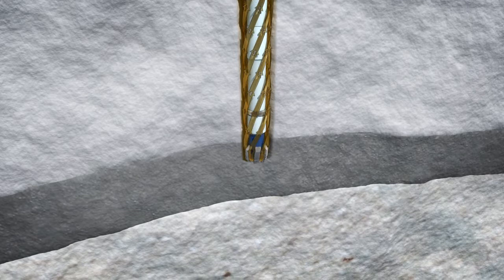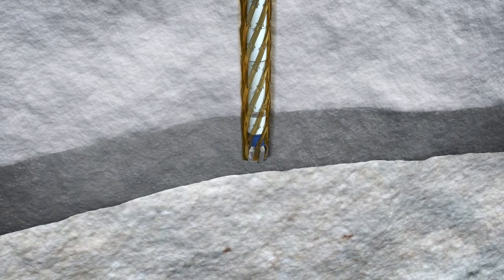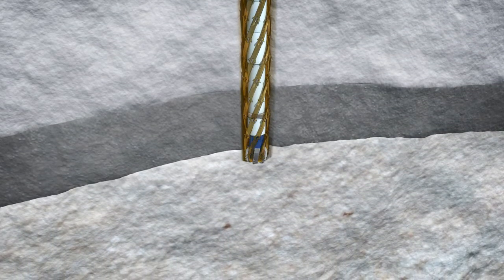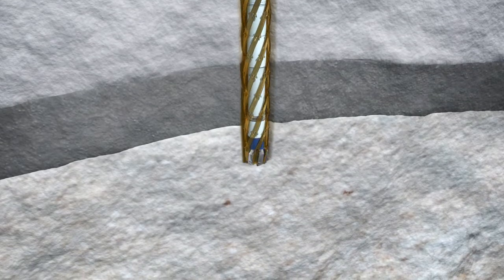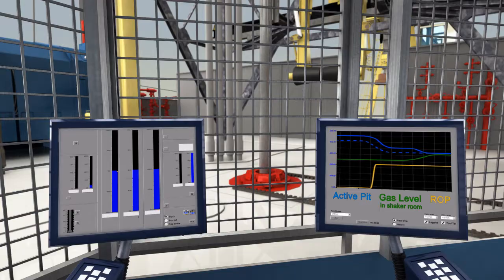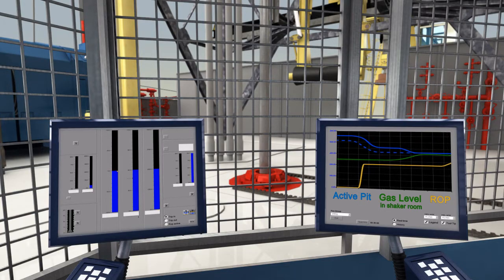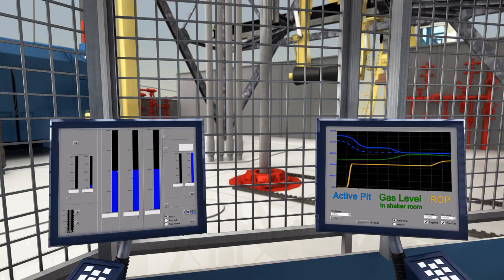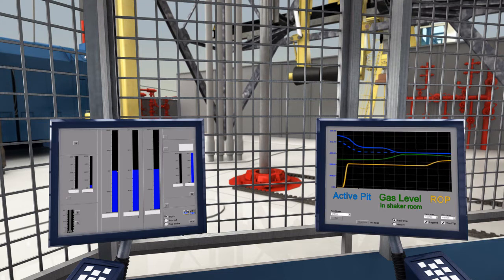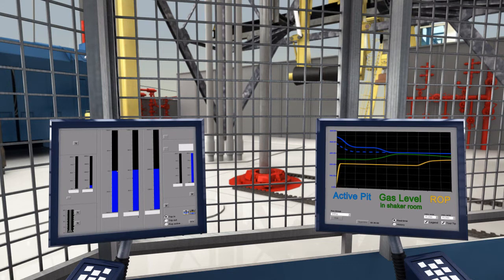As the drill bit enters the permeable high-pressure formation, a drilling break occurs. ROP increases. This is another hint from the well that can serve to confirm any suspicion that the high-pressure zone has been perforated.